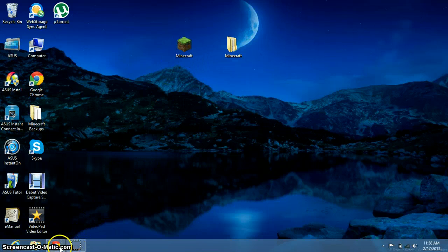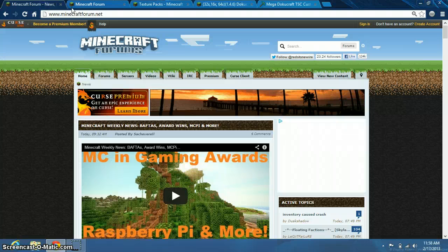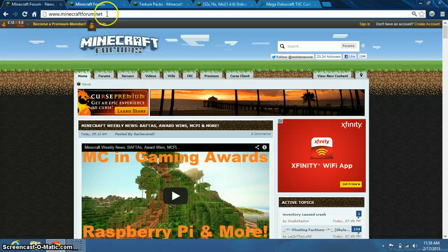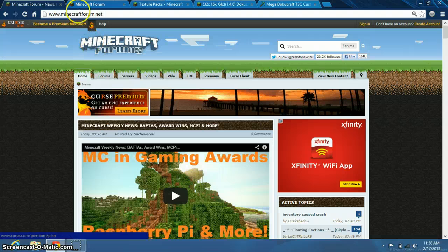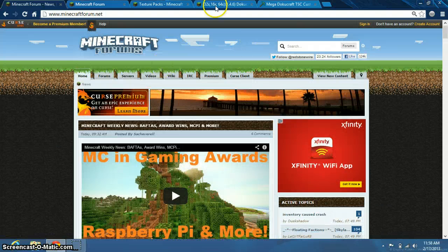First thing you want to do is go into your browser and go to MinecraftForum.net. When you type that in, this is where you're going to get to — the Minecraft Forum.